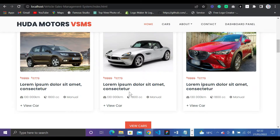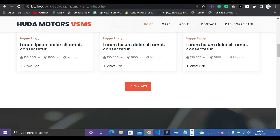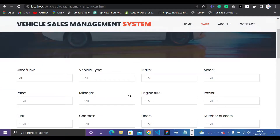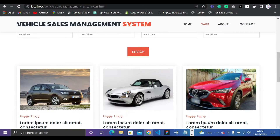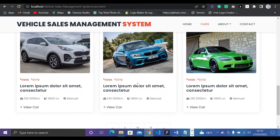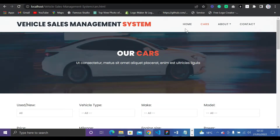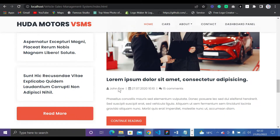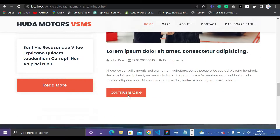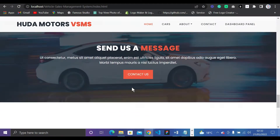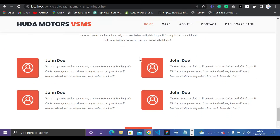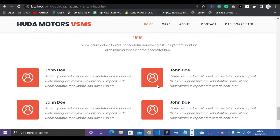Scrolling down, we have all types of cars — I used dummy text which you can edit later. You can click a button and it takes you to the Cars page where you can search. Coming back to Home, we have a 'Read About Us' section. This is all the front end of the Vehicle Sales Management System.